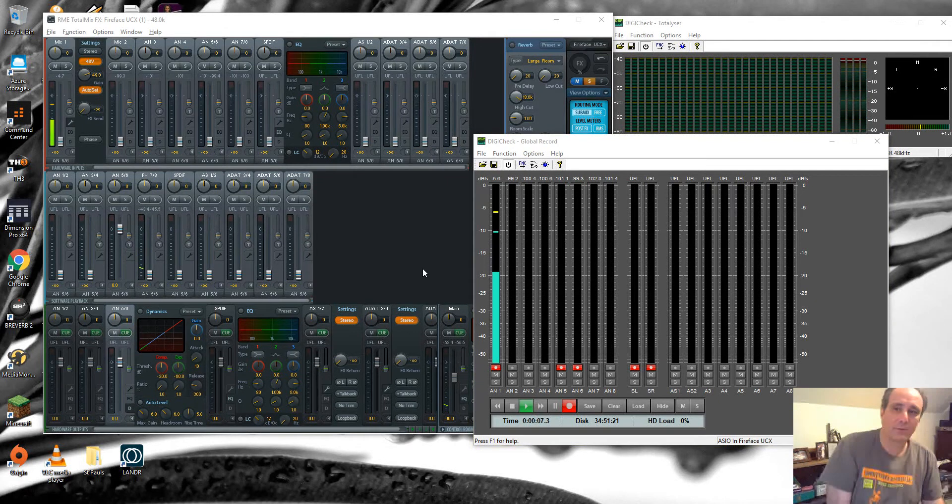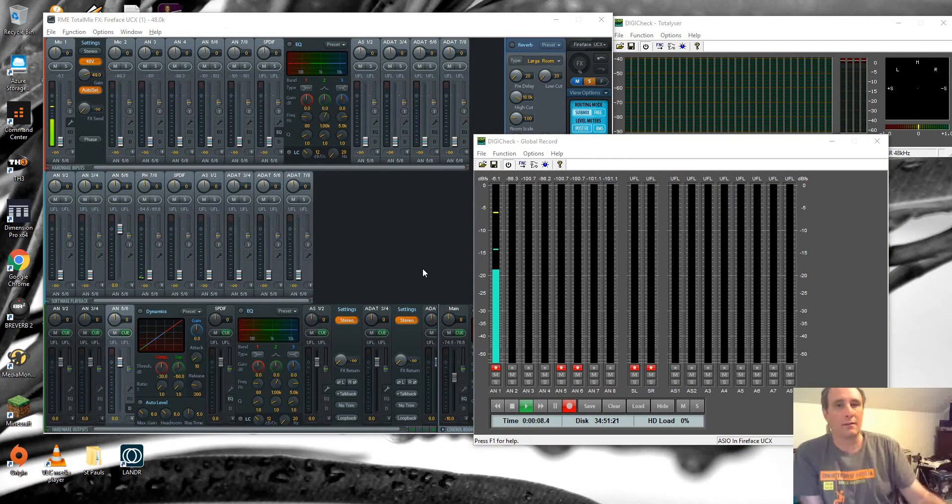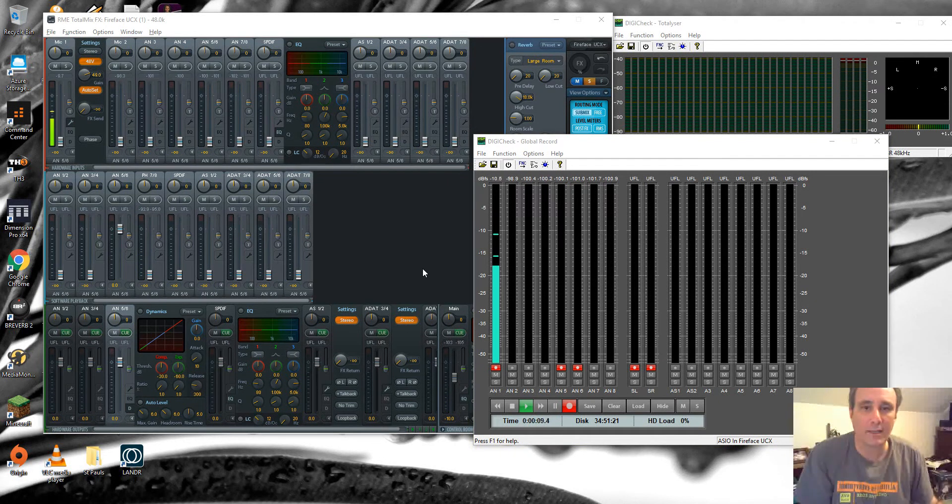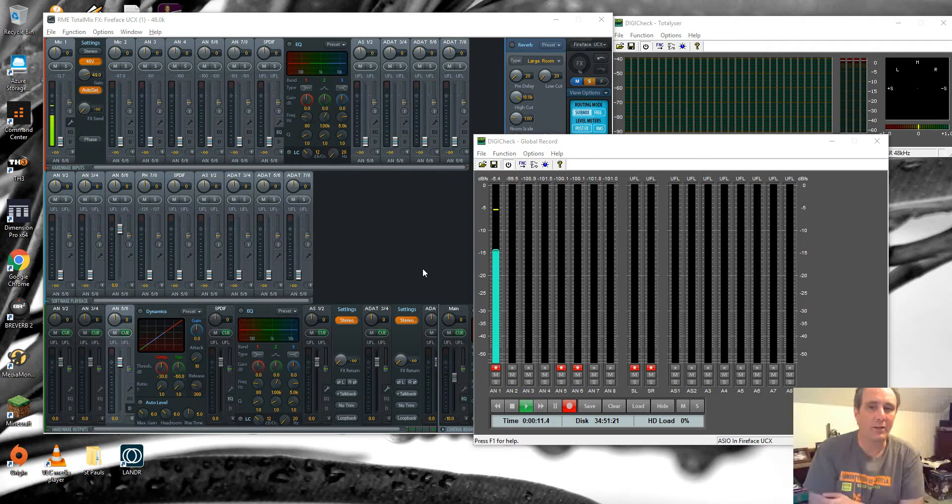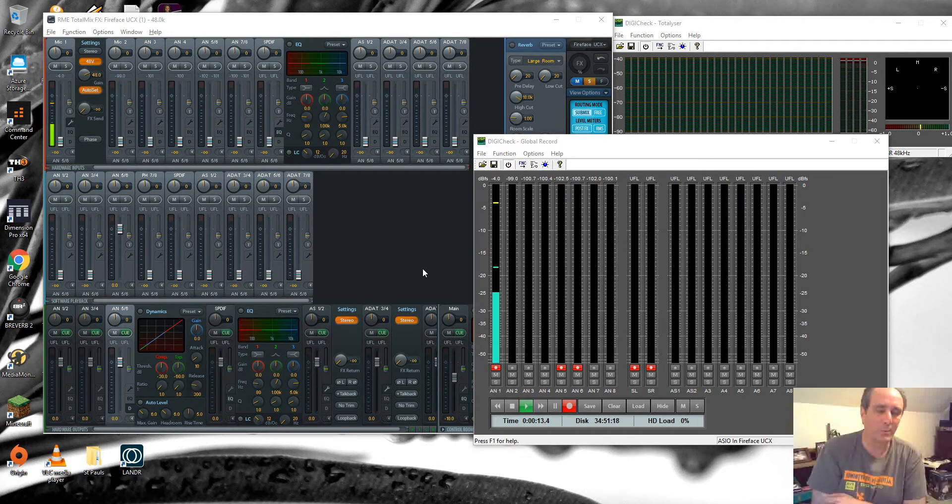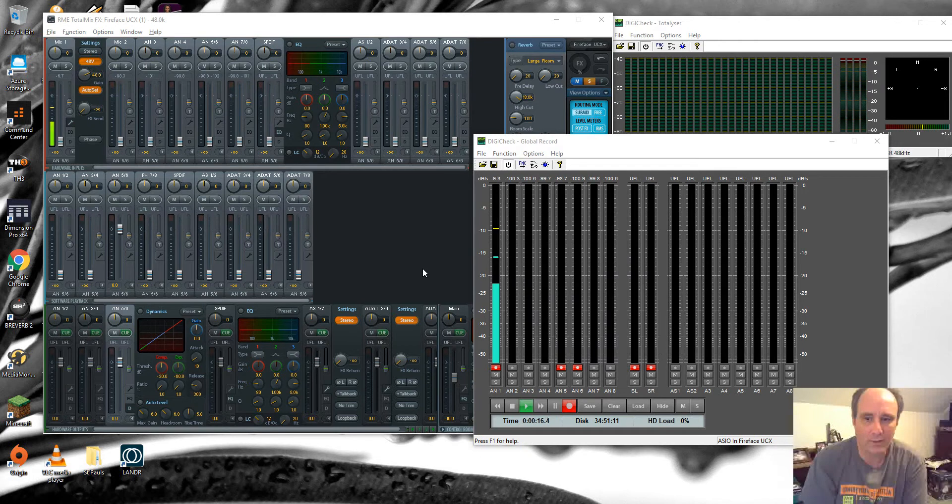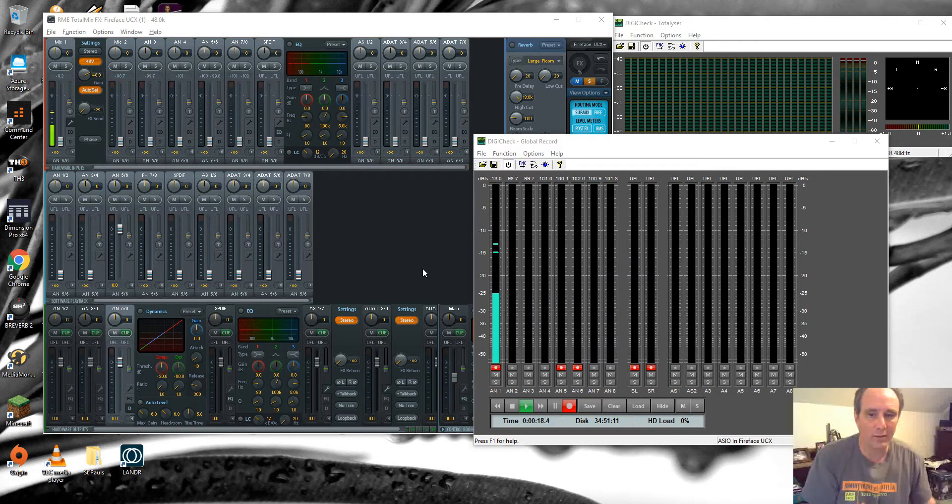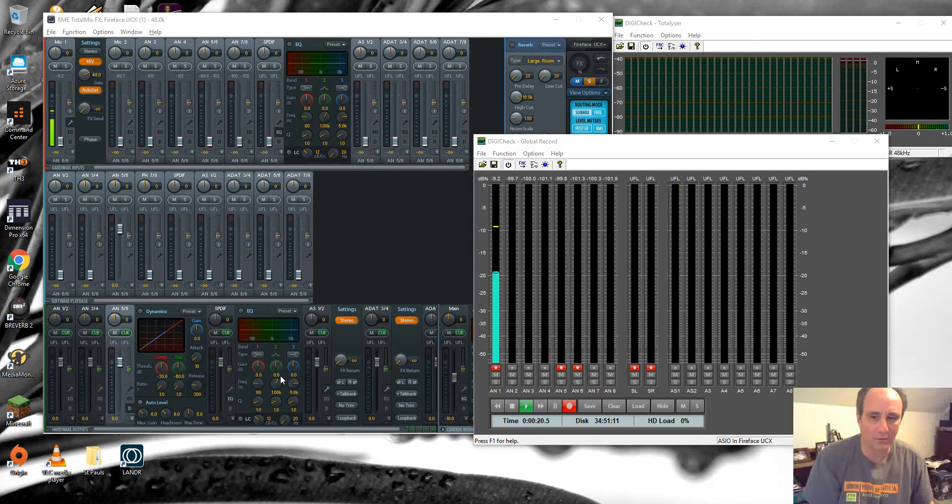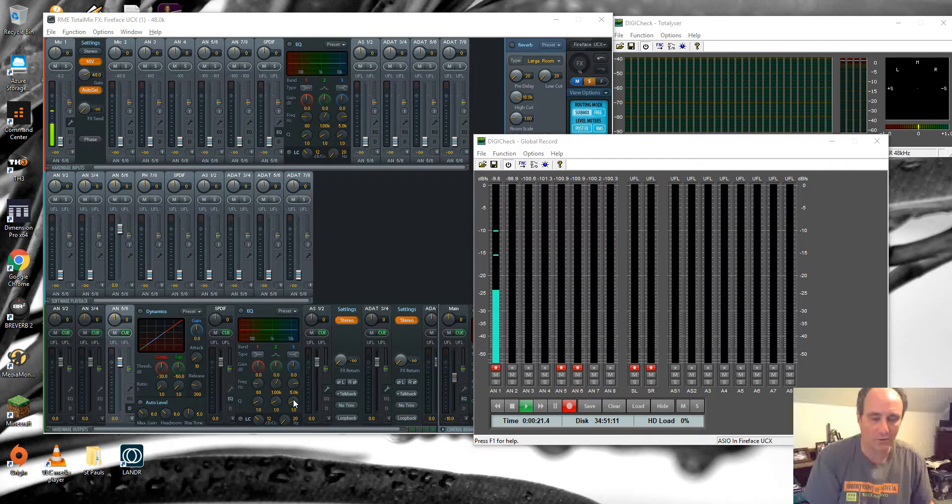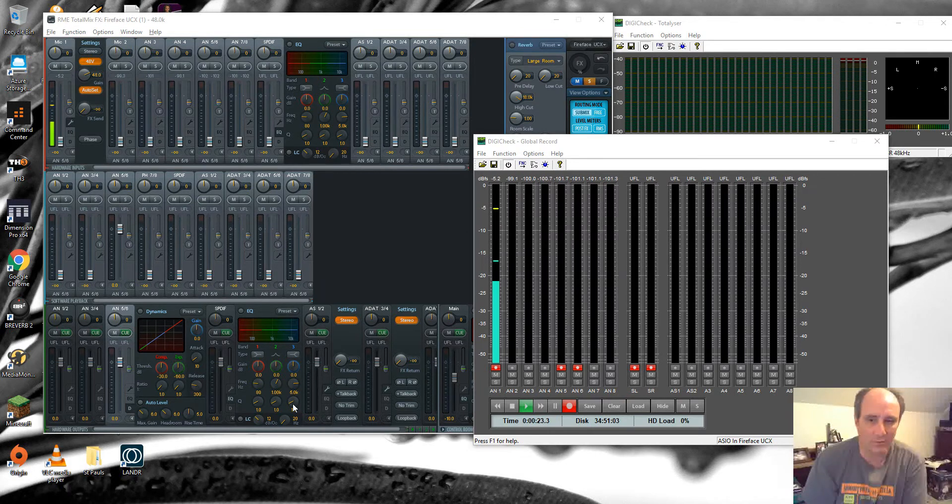Hey there, this is Jeff, and I just want to look at the RME UCX. The UCX has SPDIF ports and it has EQs with three nodes that you can control, parametric EQs with three nodes.